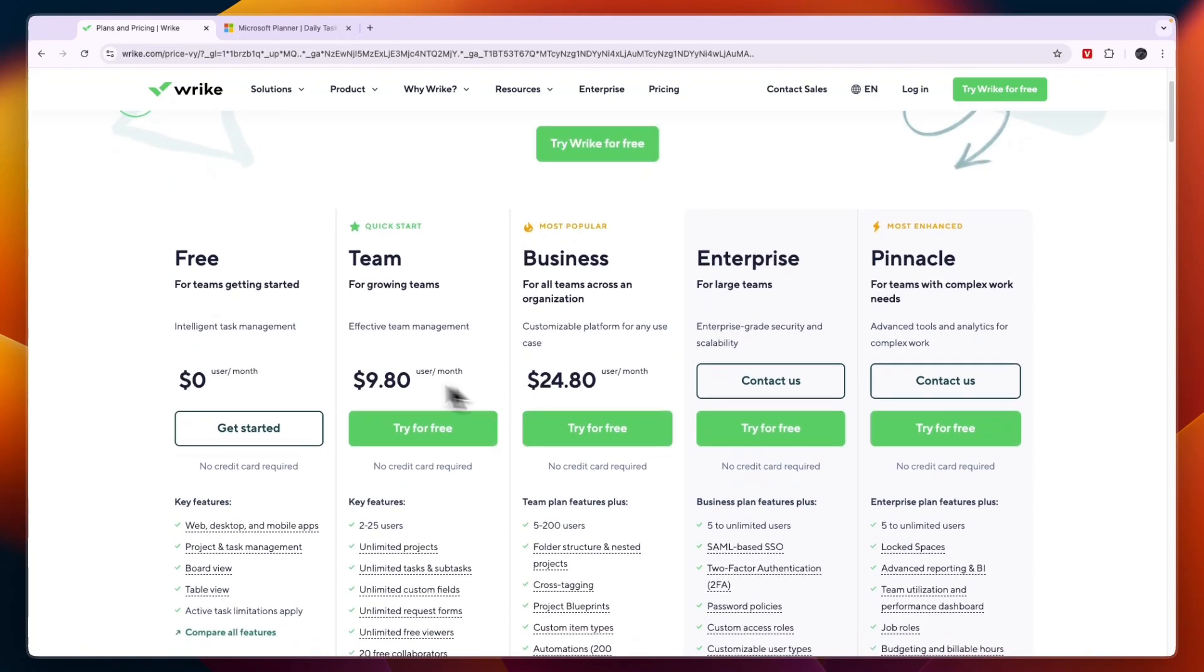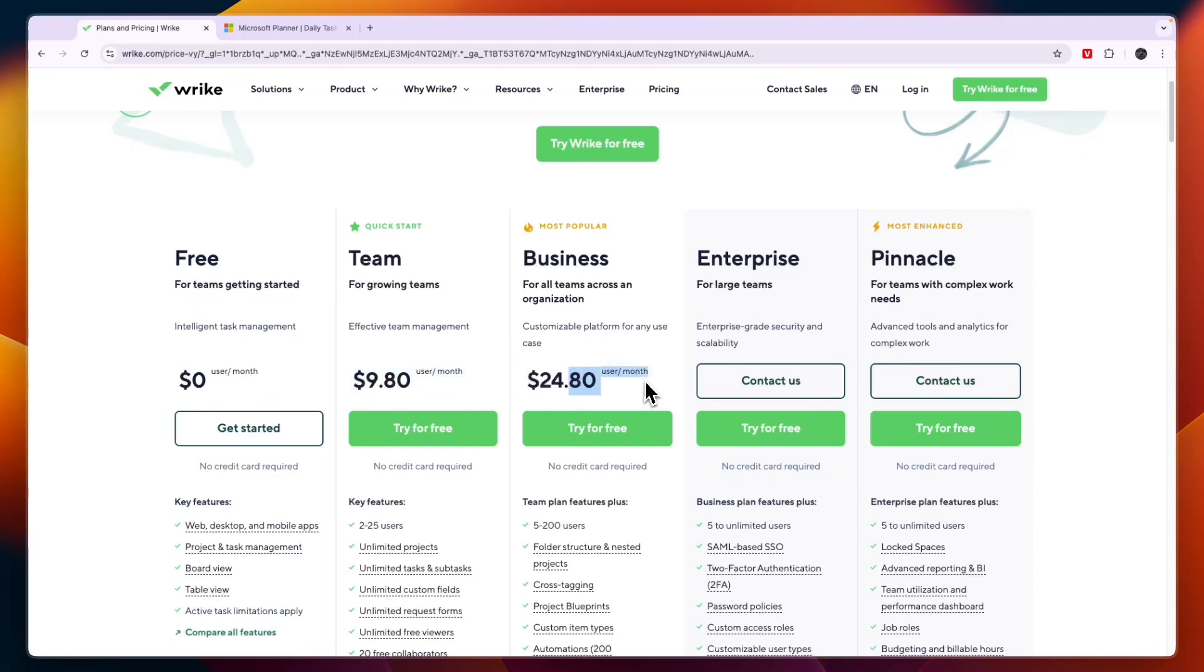Or even if you get their paid plans, I think Wrike is a much better software, and their plans range from $9.80 per user per month to $24.80 per user per month. And then there are enterprise and pinnacle plans with custom pricing.